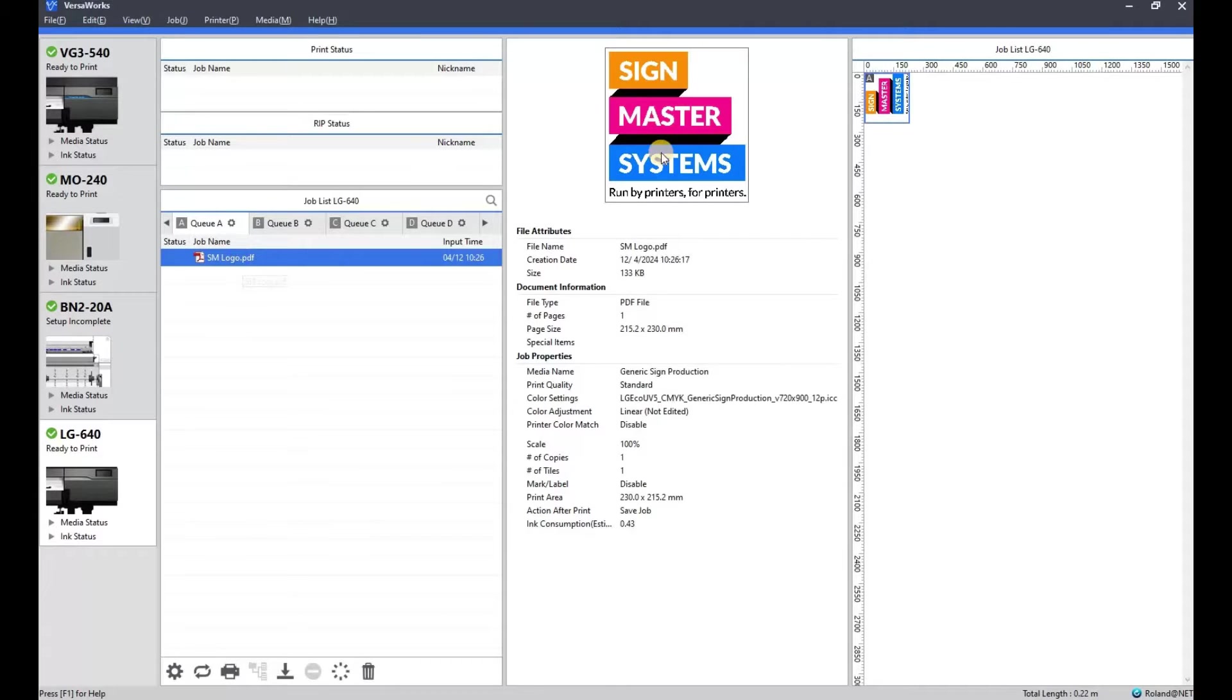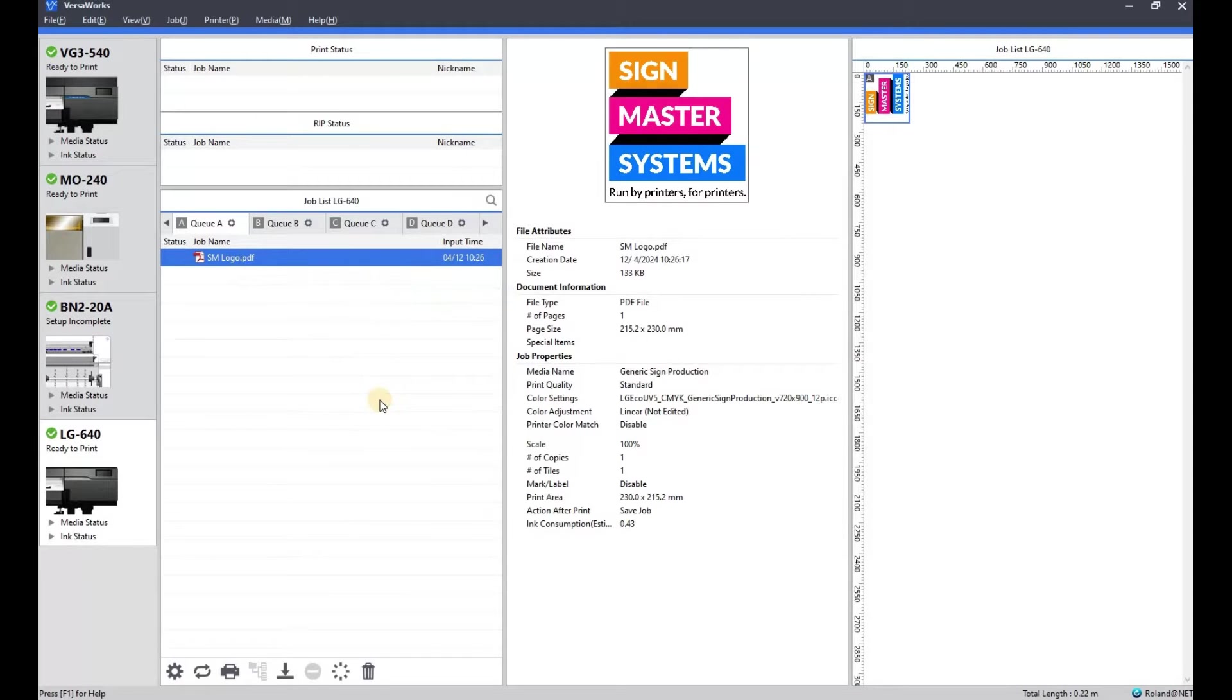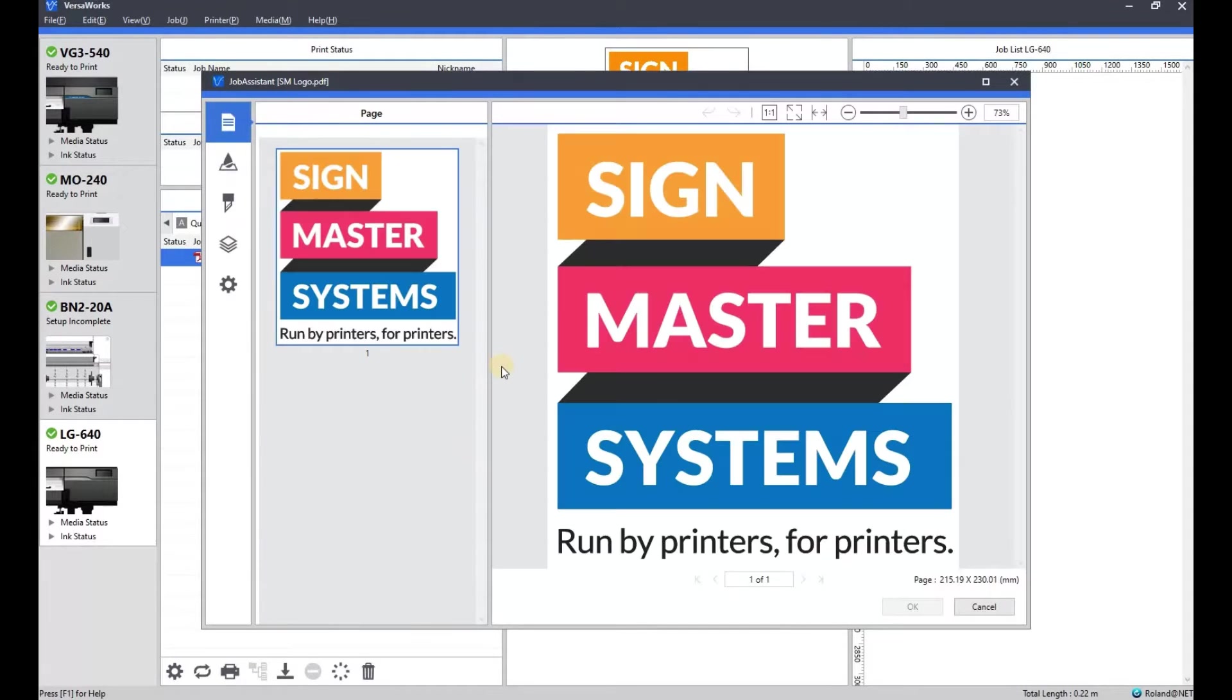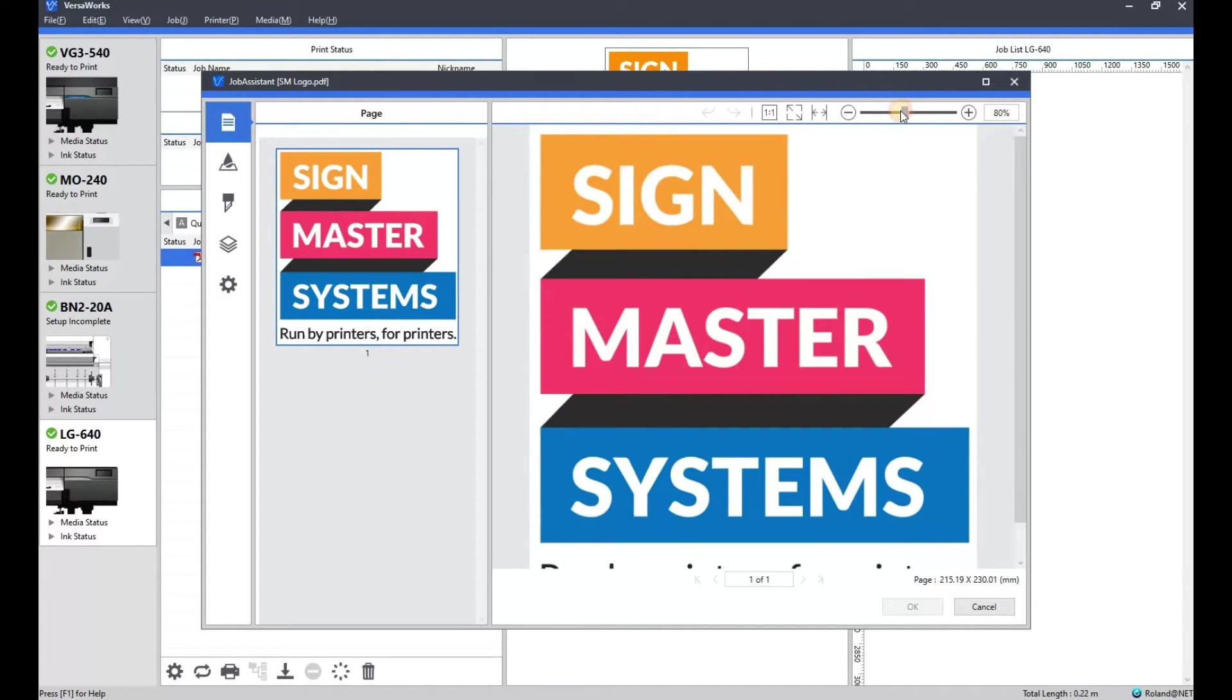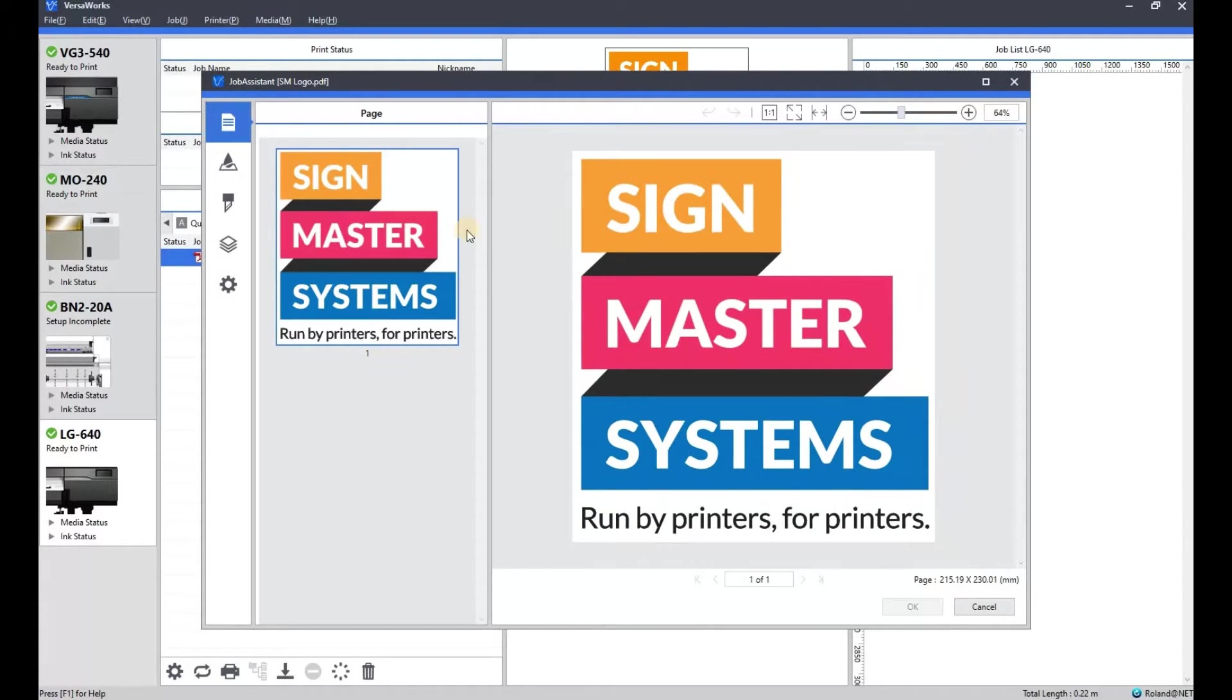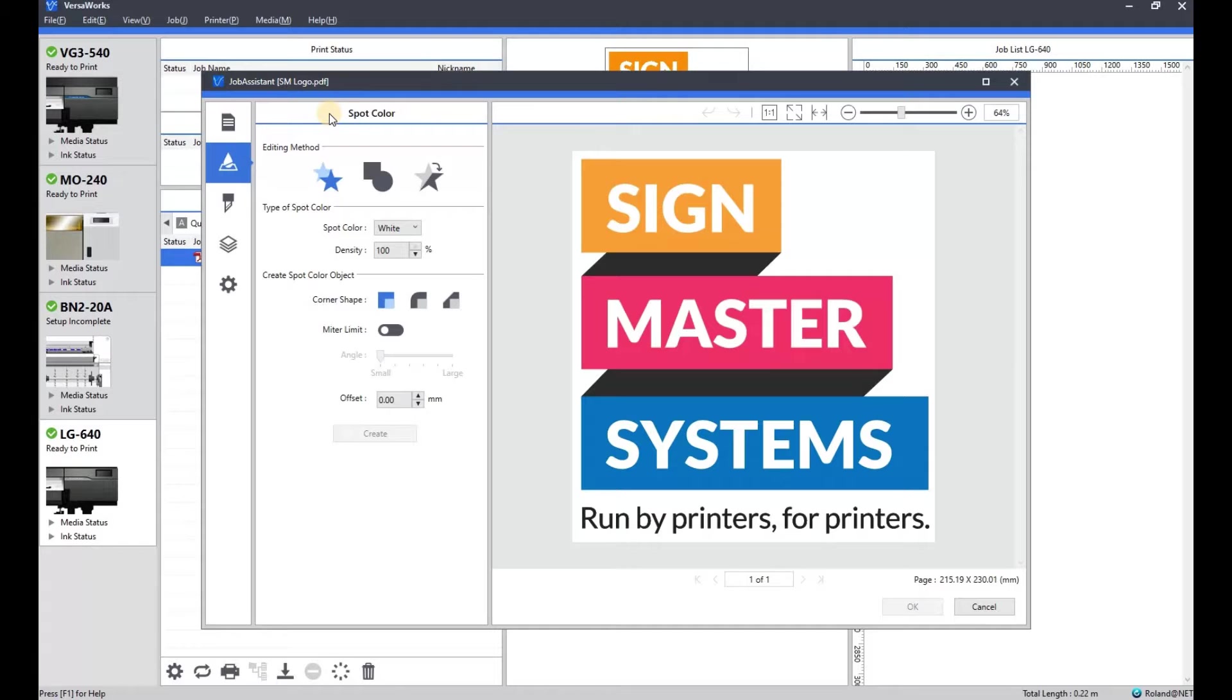So if you right click on a job that you bring into VersaWorks, you'll see the job assistant there. So we're going to open that up, this is the main job assistant page, so you can zoom in and out on the artwork if you need to see specific elements. The first tab is for spot colors, so this is for your white and gloss if your printer has them.